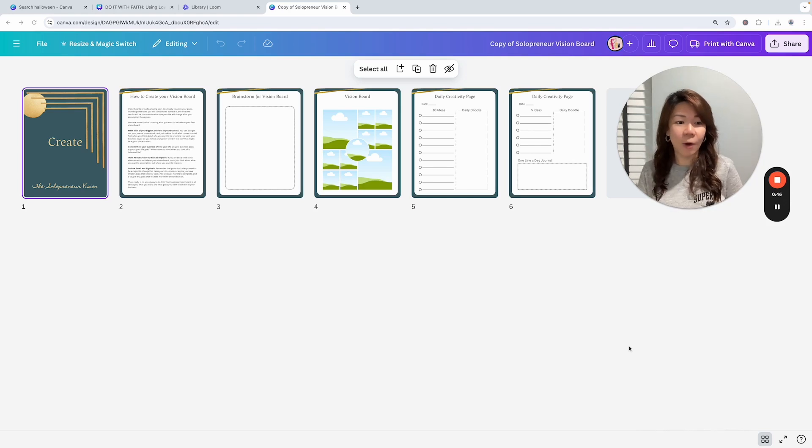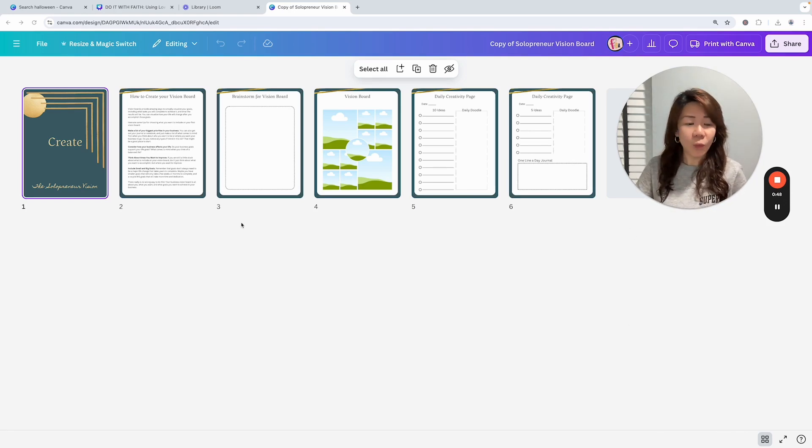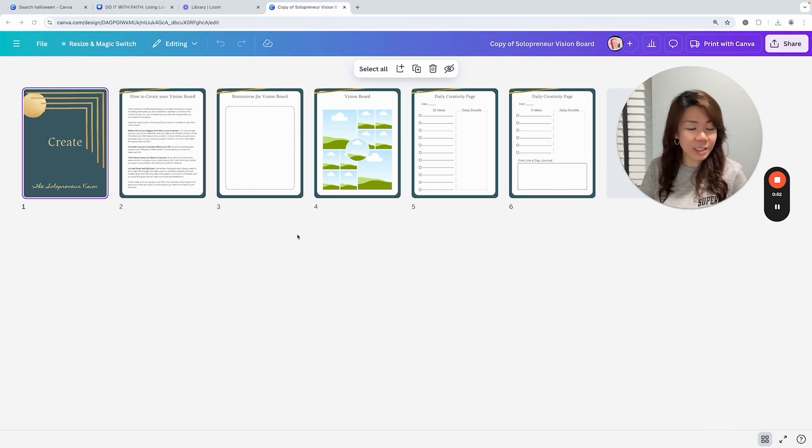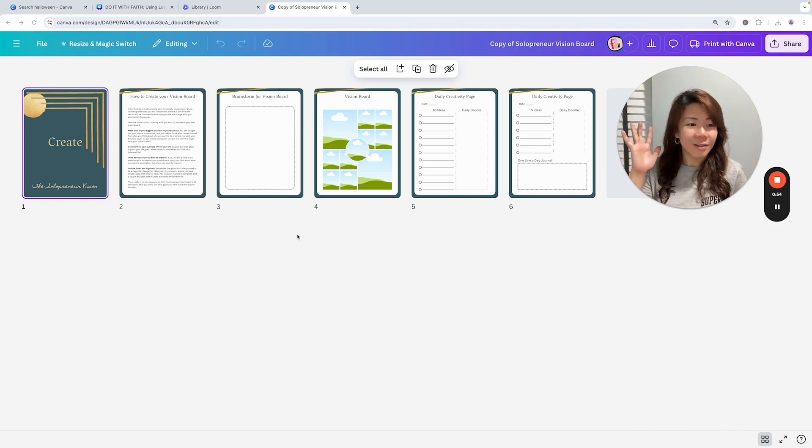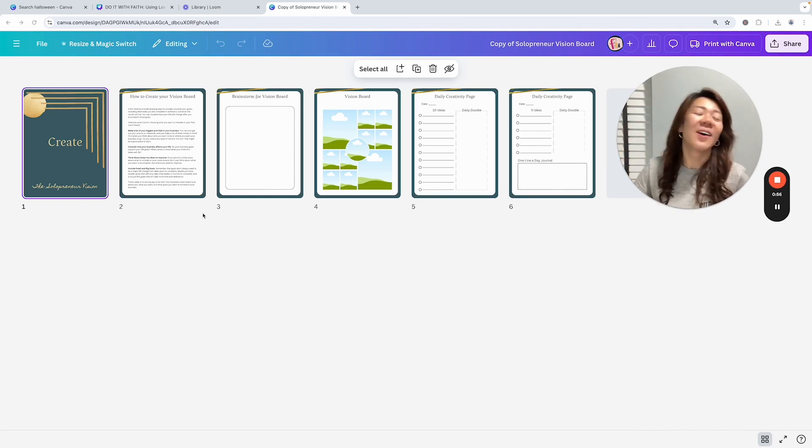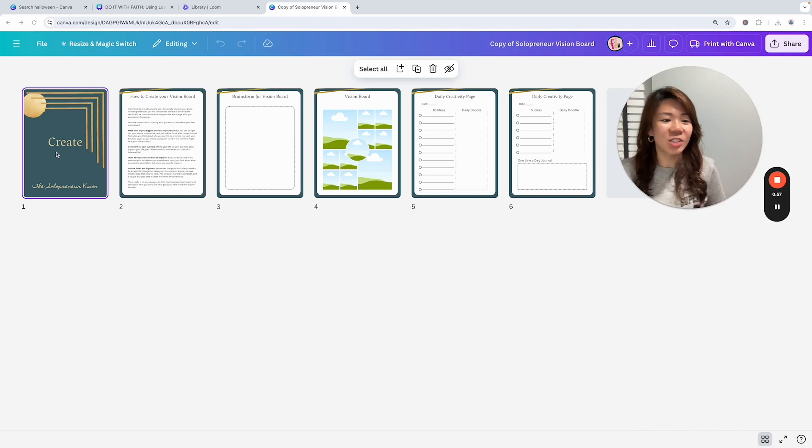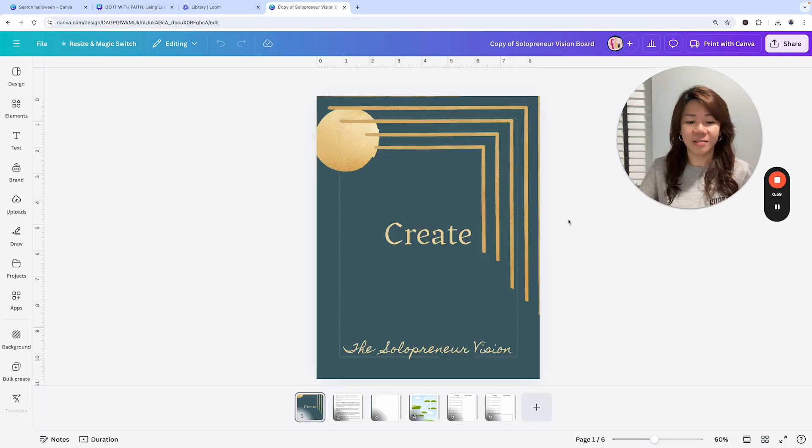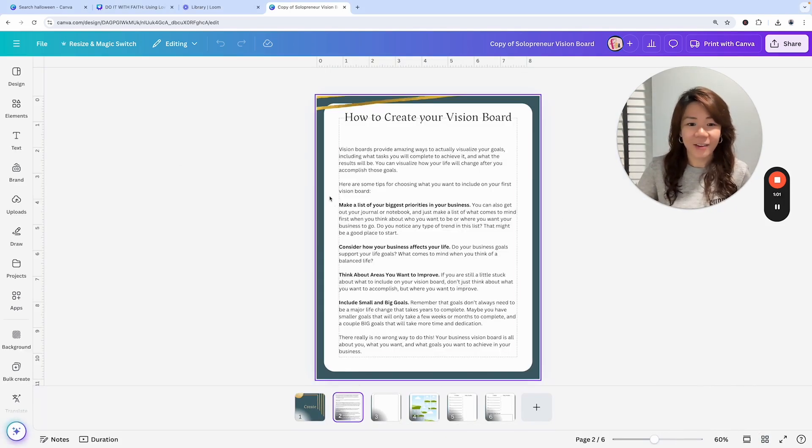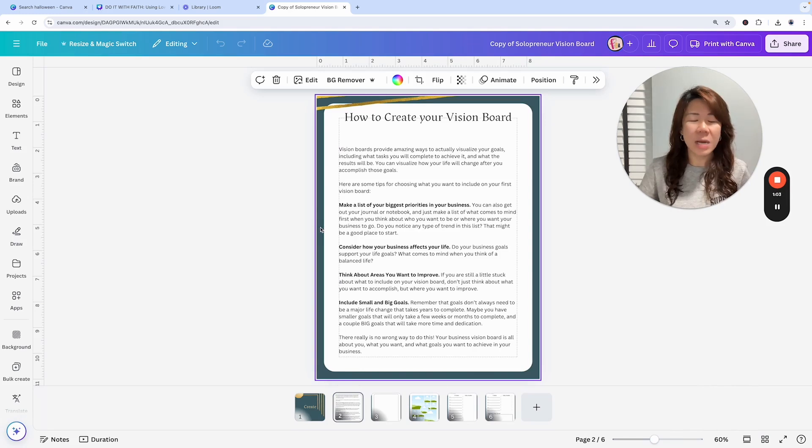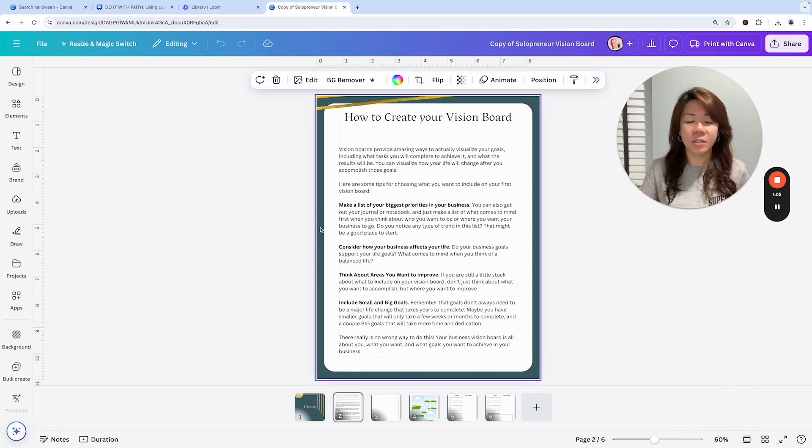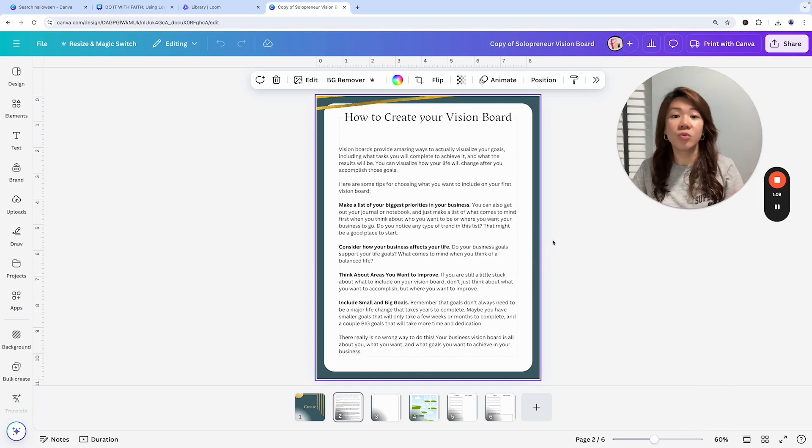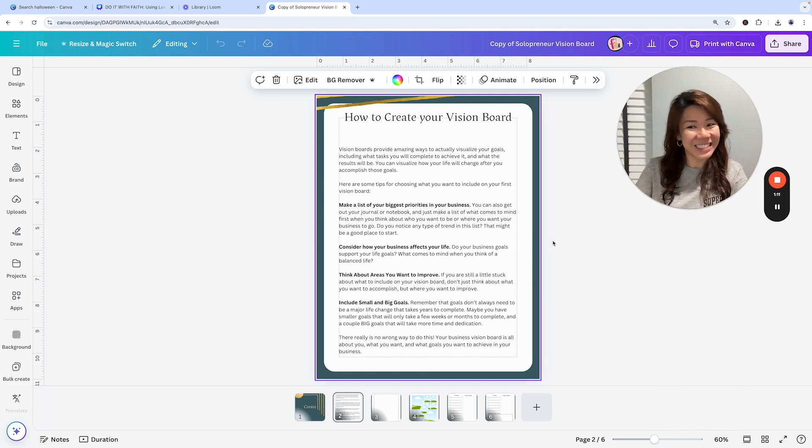Once you open it, the template gets saved as a copy into your Canva account. Let's just make some changes. The whole purpose of using PLR templates is to speed up your product creation process, so I really wouldn't spend too much time editing things.